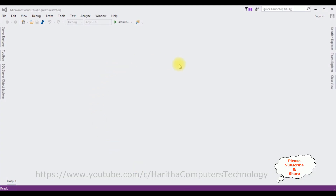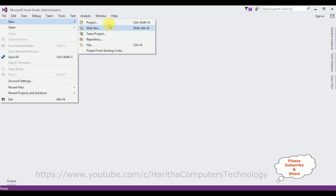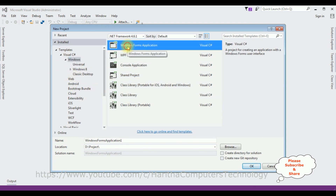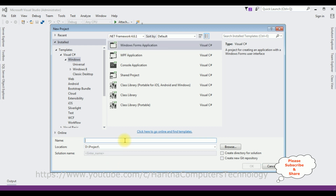For this video tutorial I'm creating a new Windows application. Go to File > New Project, and from the Windows template I'm selecting Windows Forms Application. The .NET framework I'm using is 4.6.1. The application name is 'Transfer CheckedListBox Items'. Click OK.